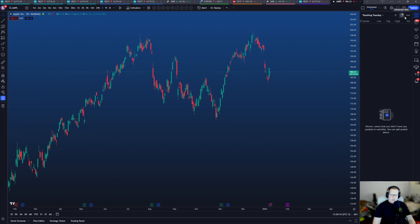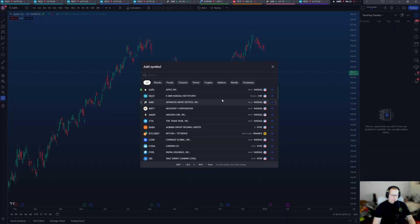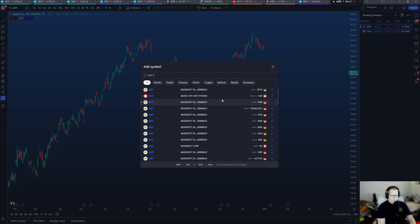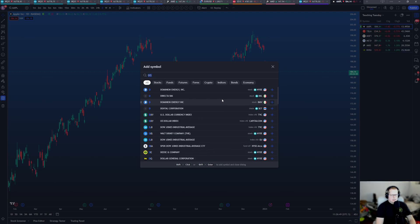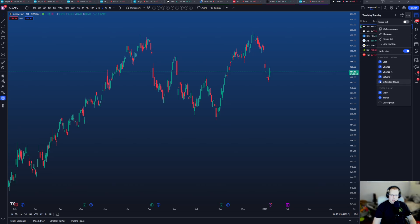I use the watch list very frequently. You can make a copy of any list or add a section. Let's add some symbols: Apple, Tesla, Microsoft, Meta, AMD, Nvidia, and Disney — seven symbols. You can filter them A to Z by symbol, last, or volume. You can add extended hours, or just set it to show 'last' and also the volume change. Logo is cool but I use the ticker.